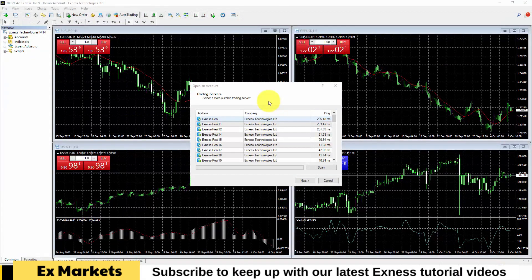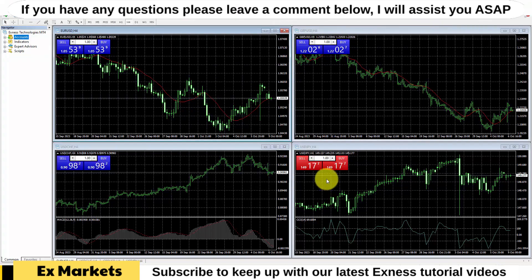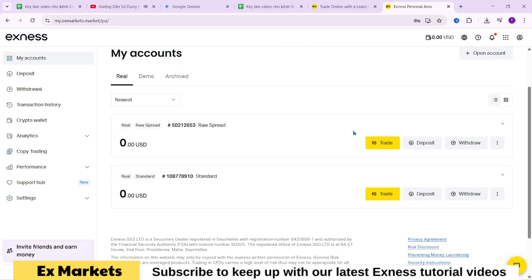When you first install the MetaTrader 4 platform from XNAS, it will display the open account window for you to open a new account. However, we will not open a new account in this interface — we will click cancel to close this section. We will use accounts that we have already created in our client area. If we do not have an account yet, we will also go to the client area to create one, not in the trading platform interface.